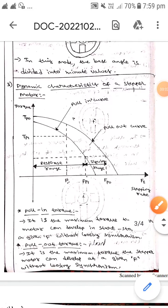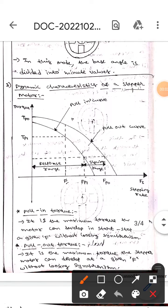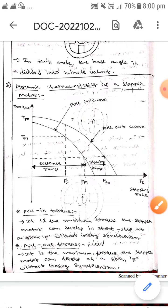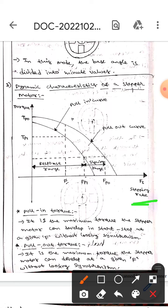Hello guys, I hope all is fine. Today we are here to discuss the dynamic characteristics of a stepper motor. Here, the x-axis represents stepping rate whereas the y-axis represents torque. This curve represents the pull-in curve, this curve is the pull-out curve, and this one is the slowing range.